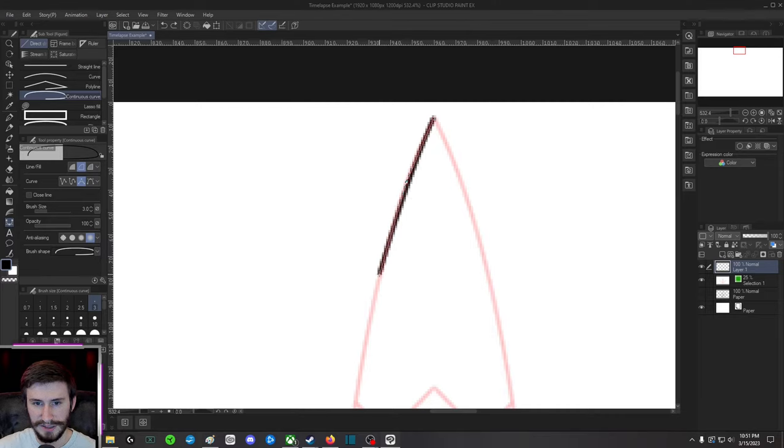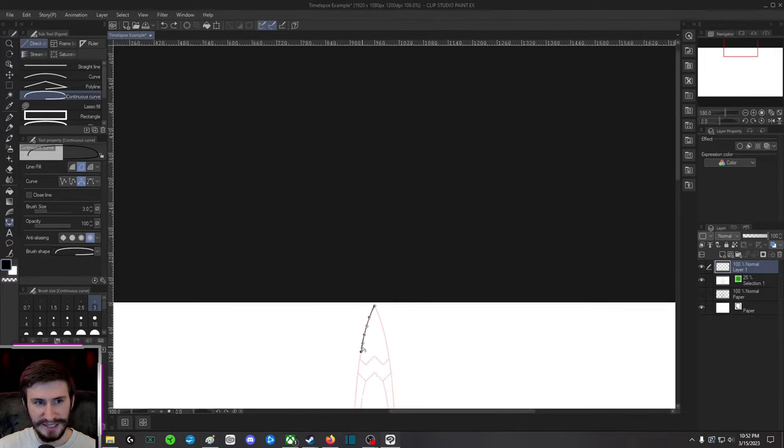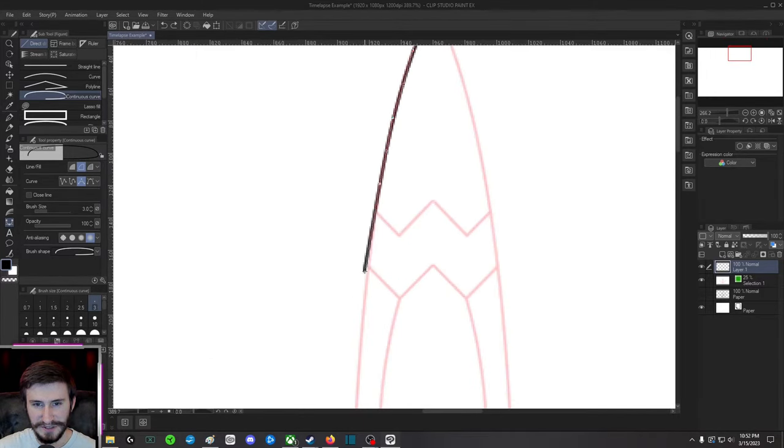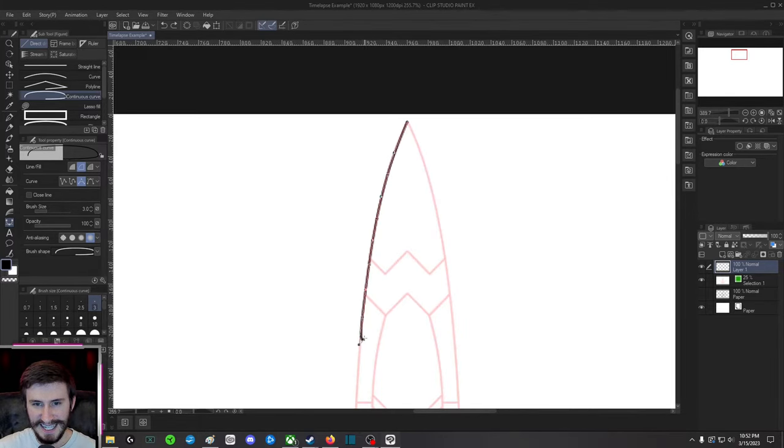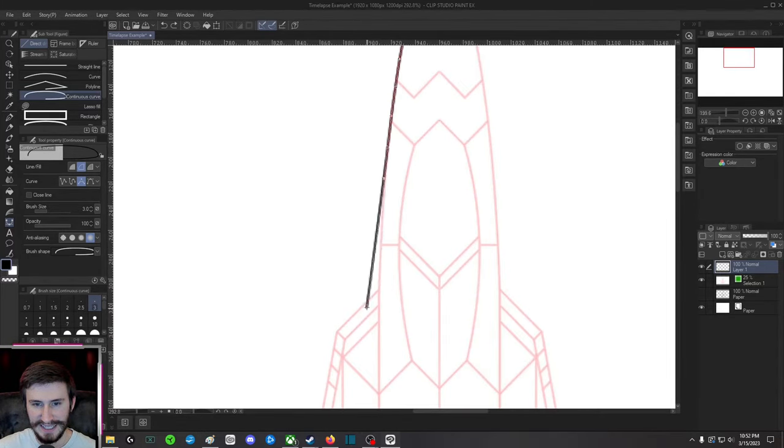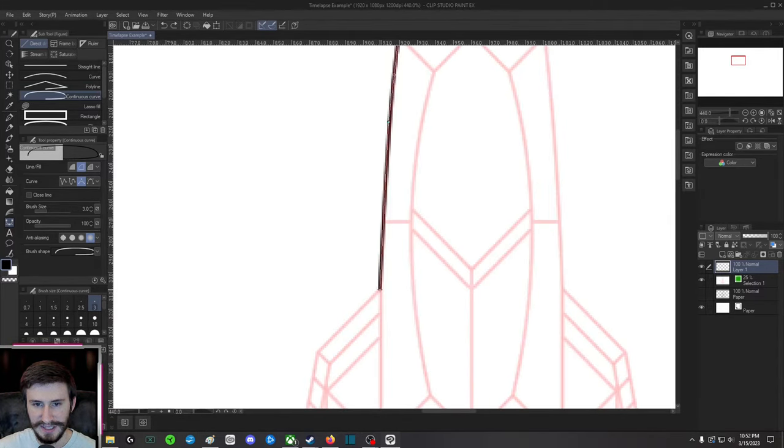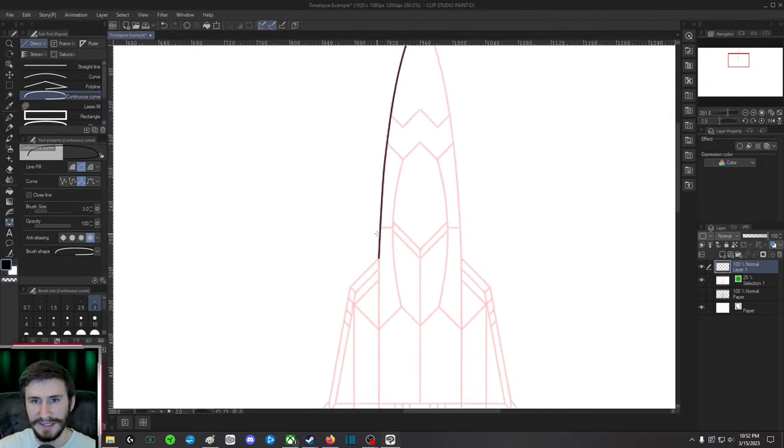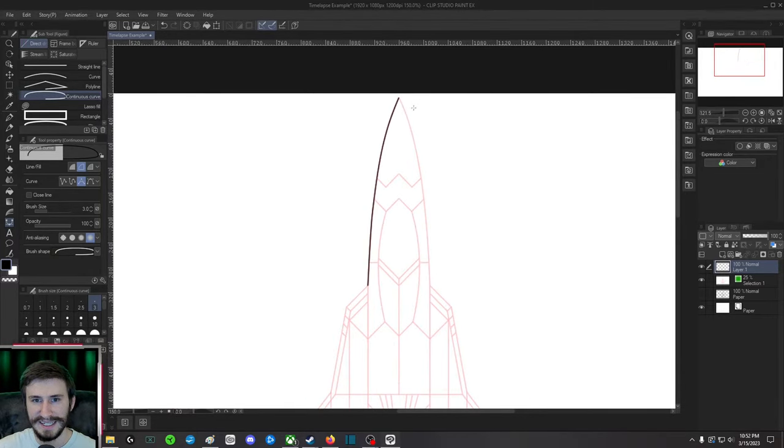So I'm just gonna do a quick little trace using my continuous curve tool over here. Obviously this would be a lot easier if you just did a curve, but it doesn't matter. It's what tool I had selected.